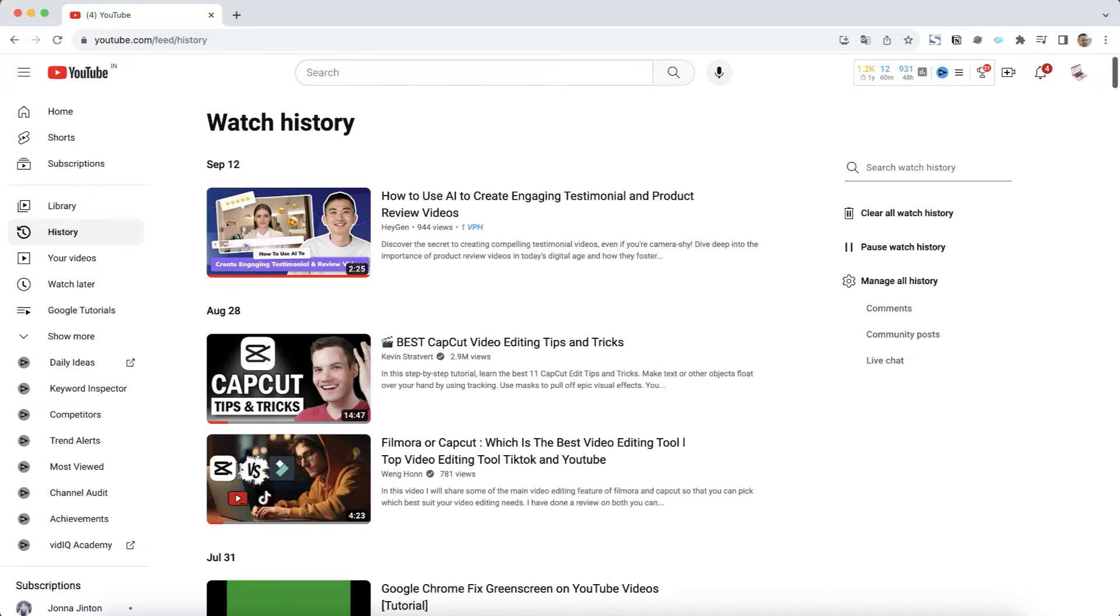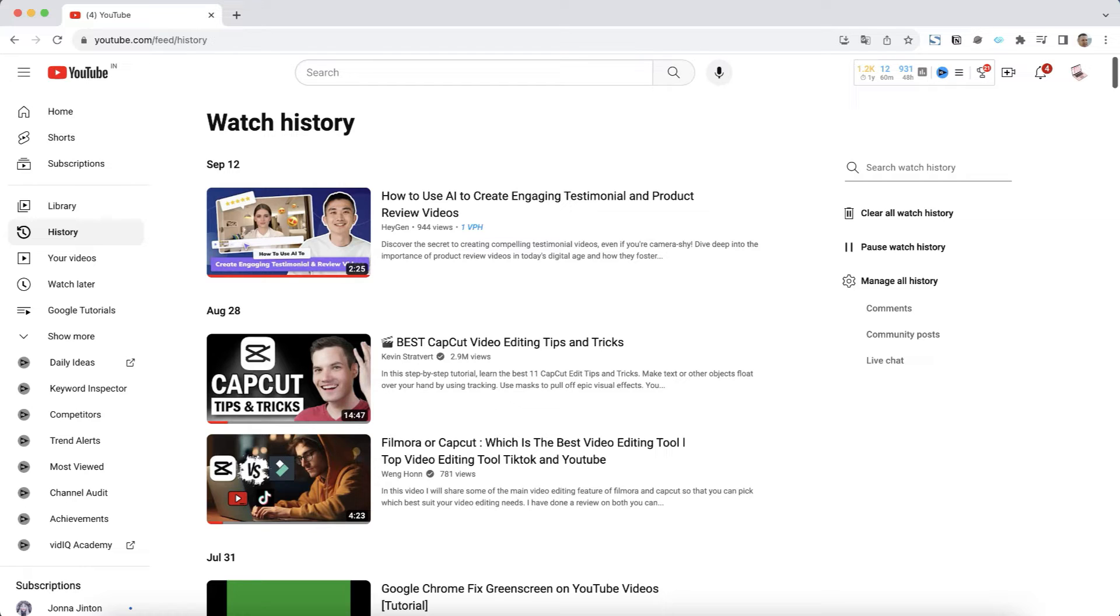But incognito mode isn't only about video viewing history. This is also the history of search queries, likes, subscriptions, etc.